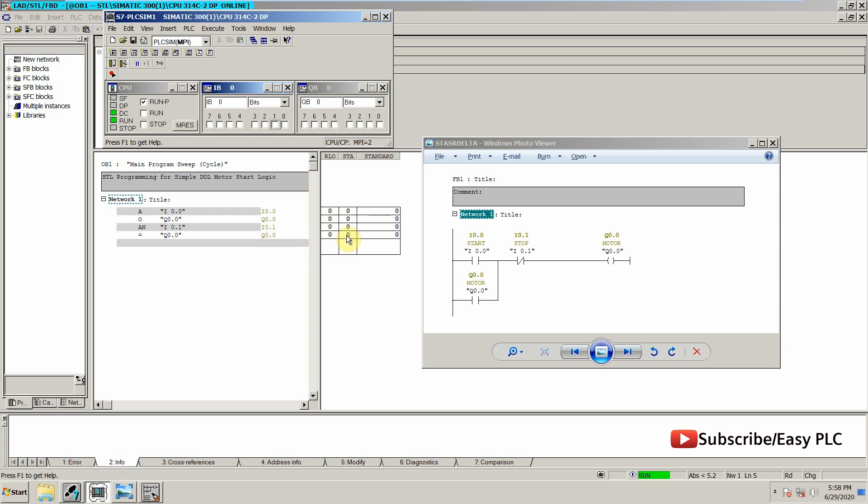So this is how we can write a simple STL code to make a simple DOL starter for the motor.